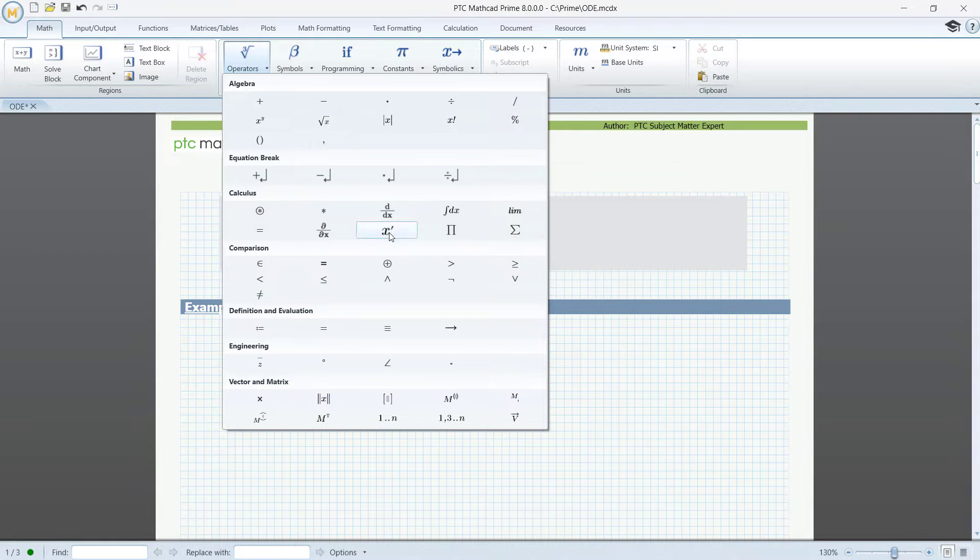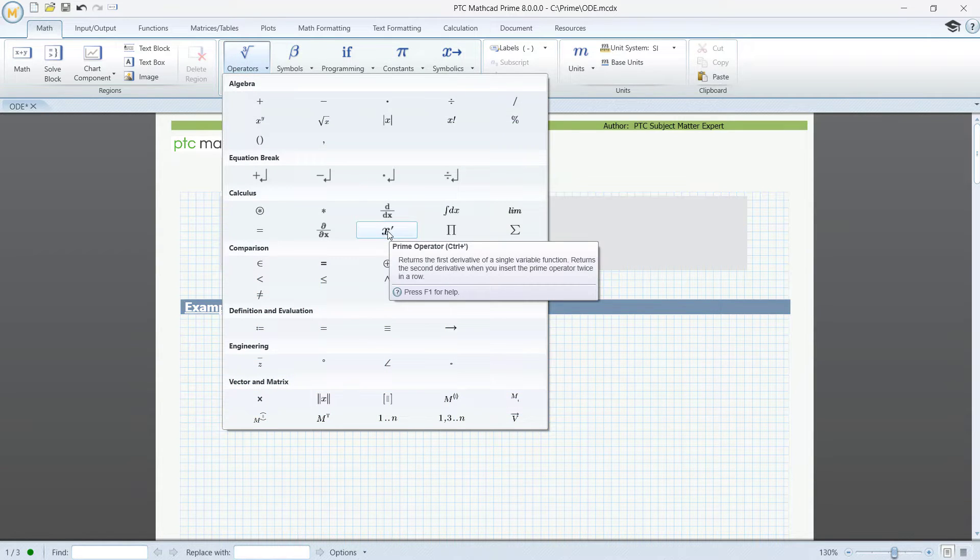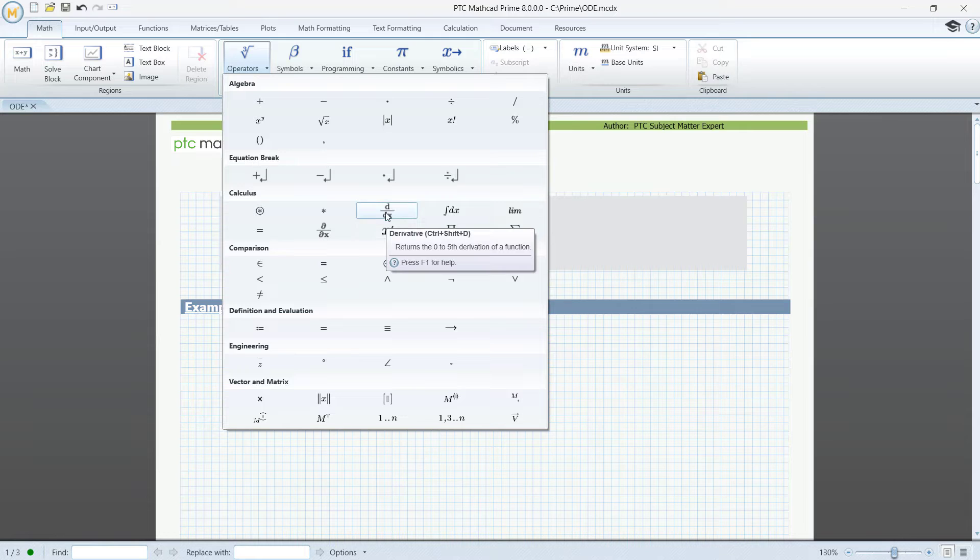So here we have the prime operator and here the d/dt, here called d/dx operator.